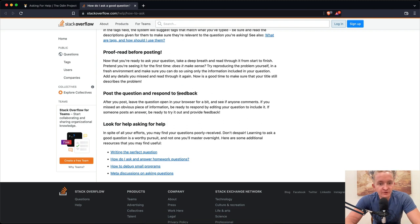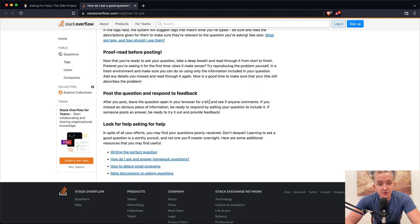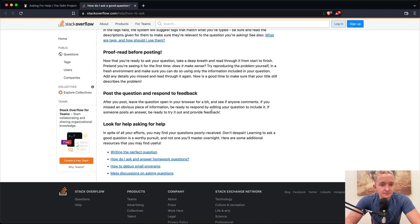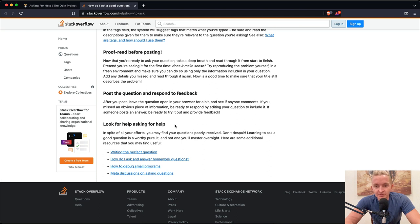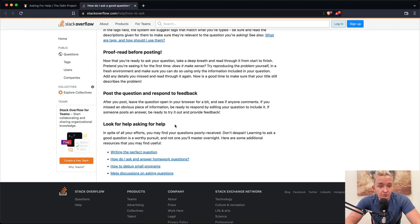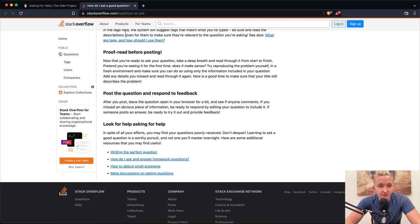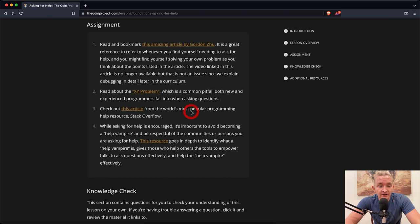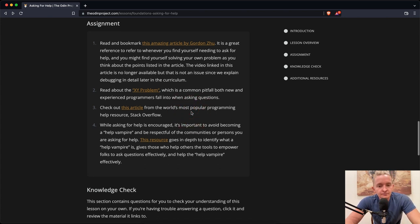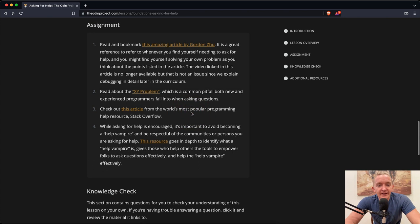Post the question and respond to feedback. After you post, leave the question open in your browser for a bit and see if anyone comments. If you missed an obvious piece of information, be ready to respond by editing your question to include it. If someone posts an answer, be ready to try it out and provide feedback. In spite of all your efforts, you may find your question poorly received. Don't despair. Learning to ask a good question is a worthy pursuit and not one you'll master overnight. So while asking for help is encouraged, it's important to avoid becoming a help vampire.